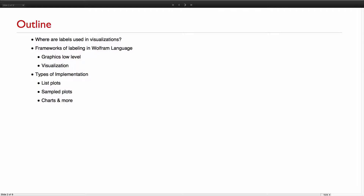The first slide I changed to a visualization without labels. It's a bit dramatic, but it's to show what visualizations without labels feel like — they lack the information you really want to know. I'll talk about the frameworks we have in Wolfram Language for labels, going down to the graphics label level to show the tools we build upon, and then up to visualization functions, plots, and charts.